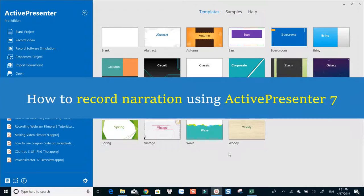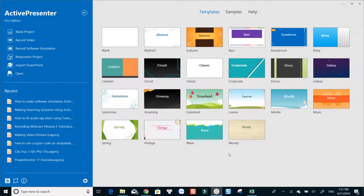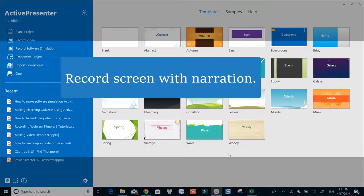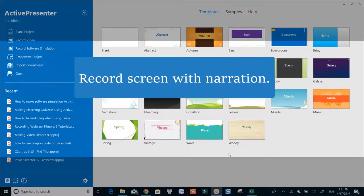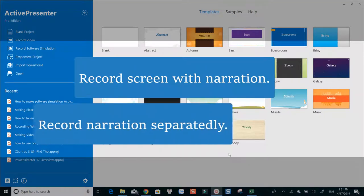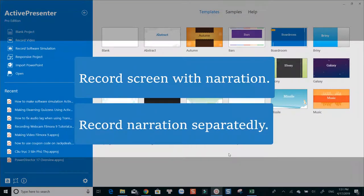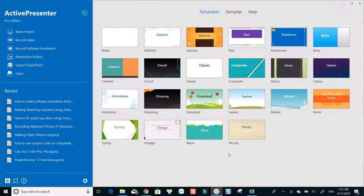Hi! In this tutorial, I am going to show you how to record narration or voiceover using ActivePresenter. With ActivePresenter, you can choose to record your computer's screen simultaneously with narration, or you can simply do it in later steps. This video will cover three ways you can use to add narration to your recording. Let's get started now!